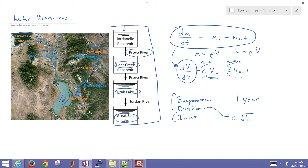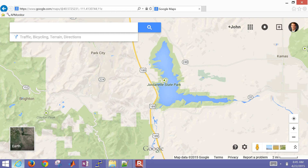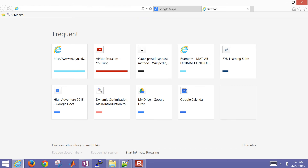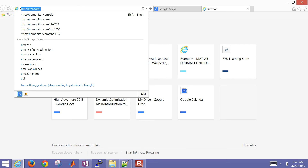Let's go ahead and develop the simulation. I'm going to use MATLAB and Python for this simulation. You can also follow along by grabbing some of the files from the course website at apmonitor.com/do for dynamic optimization.